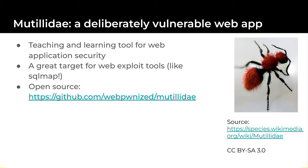You may be wondering about the name. Mutillidae is named after a type of wasp that is sometimes called a velvet ant due to its fuzzy and ant-like appearance.